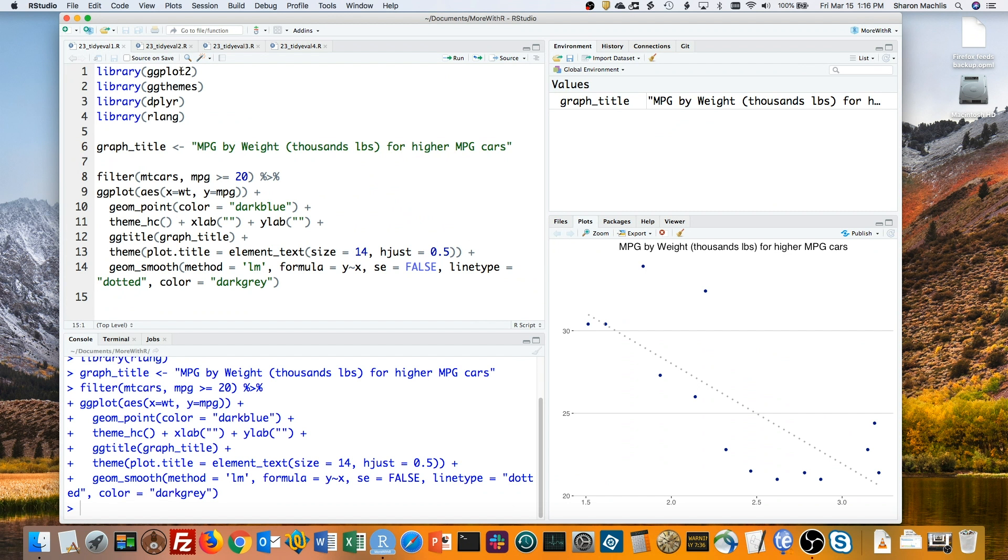Now I'd like to create a function with this code, so I can easily reuse my customizations to plot other data, not just mtcars. So here's my first try at a function.